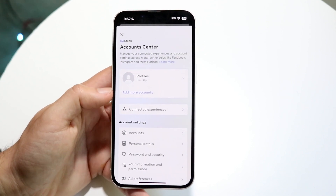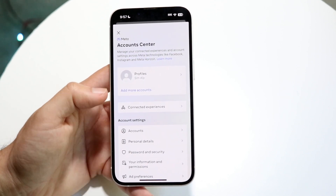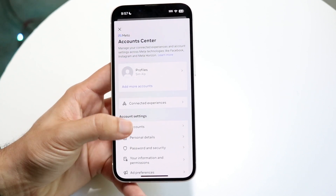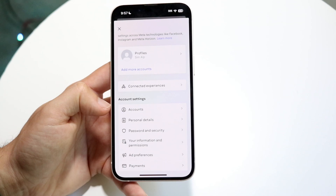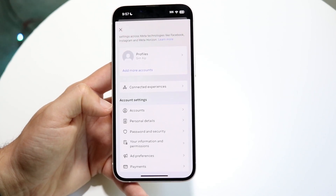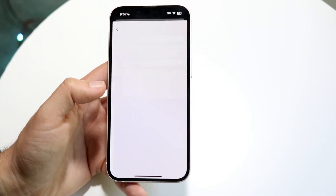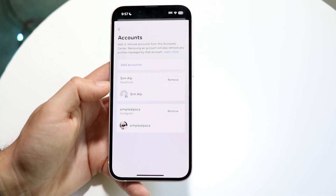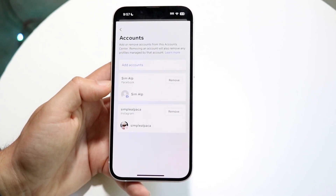At this point, you will see this type of stuff come up. Right here it says Accounts. All you want to do is go ahead and click on Accounts and you will see this information come up.